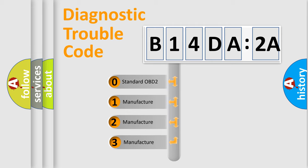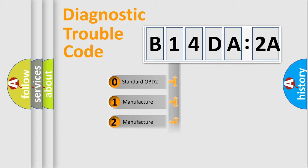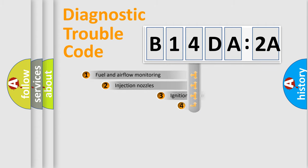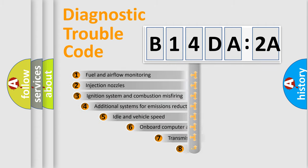If the second character is expressed as zero, it is a standardized error. In the case of numbers 1, 2, or 3, it is a manufacturer-specific expression of the car-specific error.